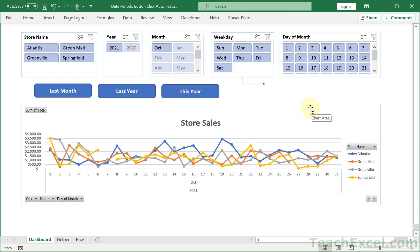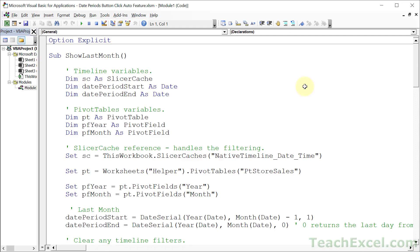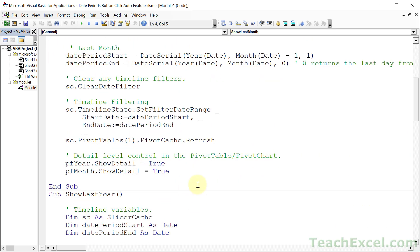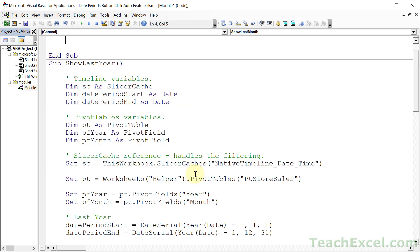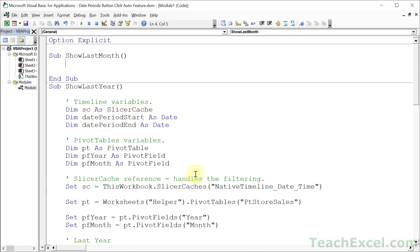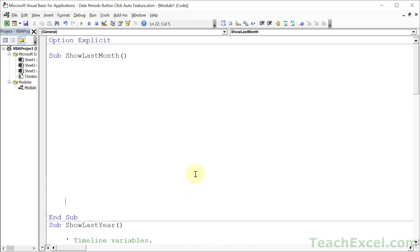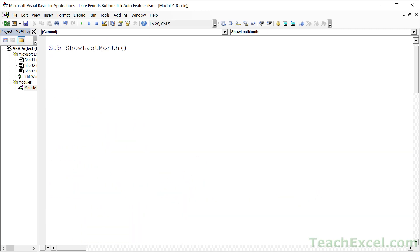So we have everything set up but now we have to make the code for these buttons. So let us go to the VBA window, Alt F11, and we're going to make one macro for each one of these buttons. And I've got all the code here. Let me clear it out and we're gonna walk you through it. Don't be intimidated. It is a lot of code but it's very easy to do. So we're dealing with slicer caches and pivot tables and fields. We're dealing with a lot of complex stuff. But to change it for your situation, it's not going to be that difficult.